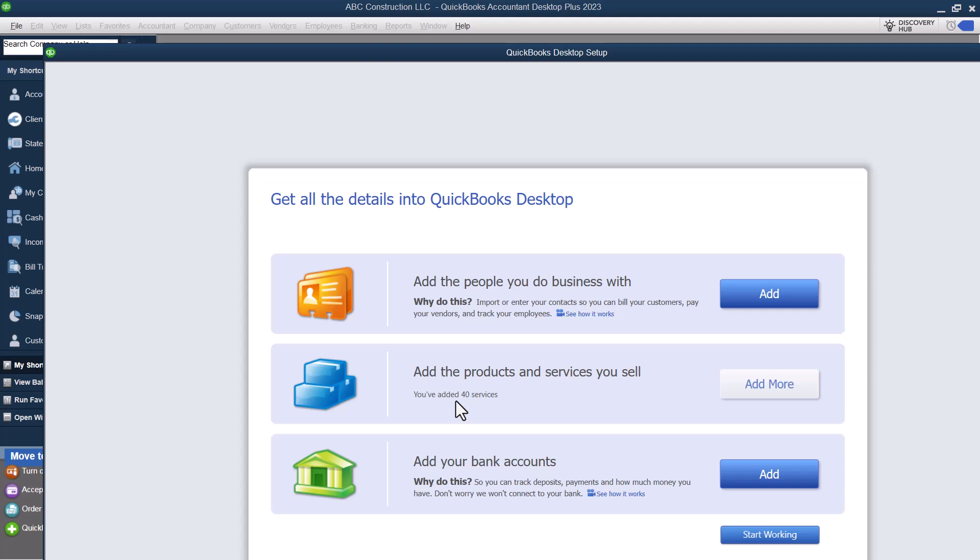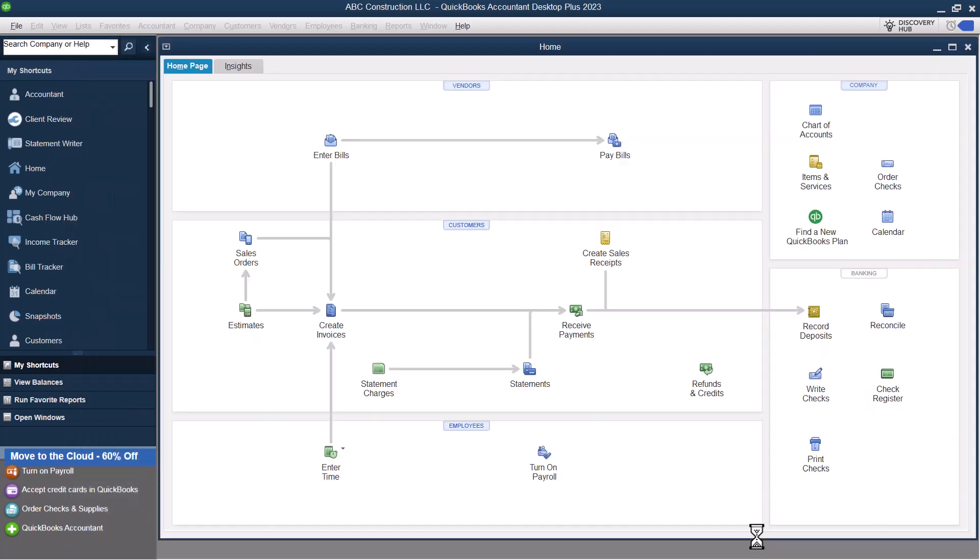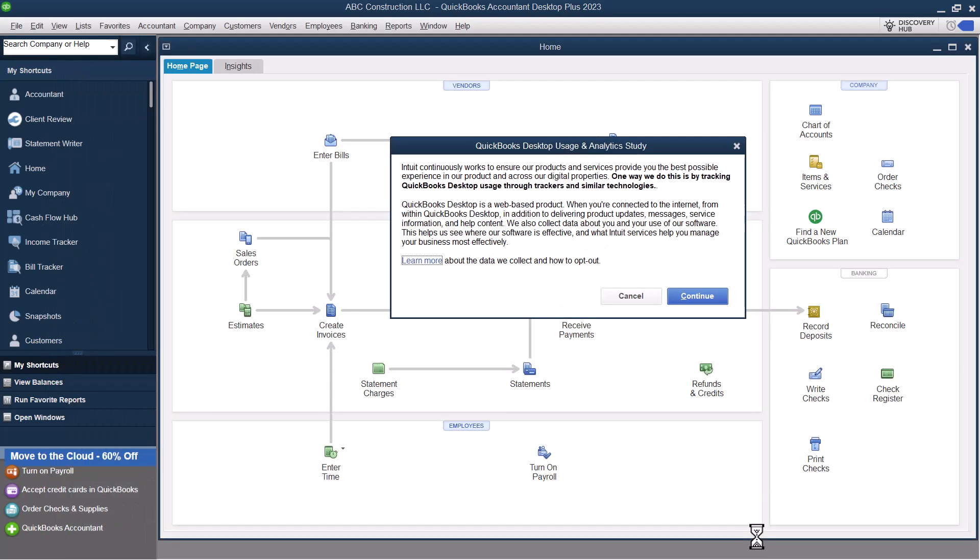QuickBooks went ahead and did it for us. We can edit this. And then we can add our bank accounts. If you don't want to do any of these items, you can just click start working and it brings you here to QuickBooks Desktop.